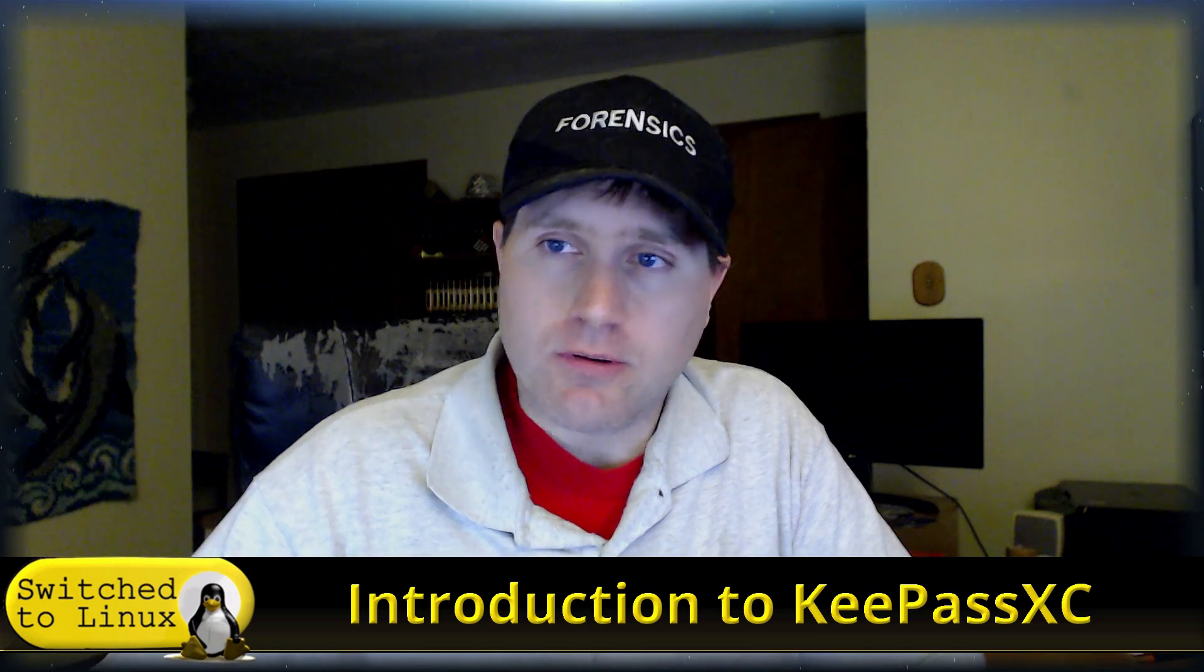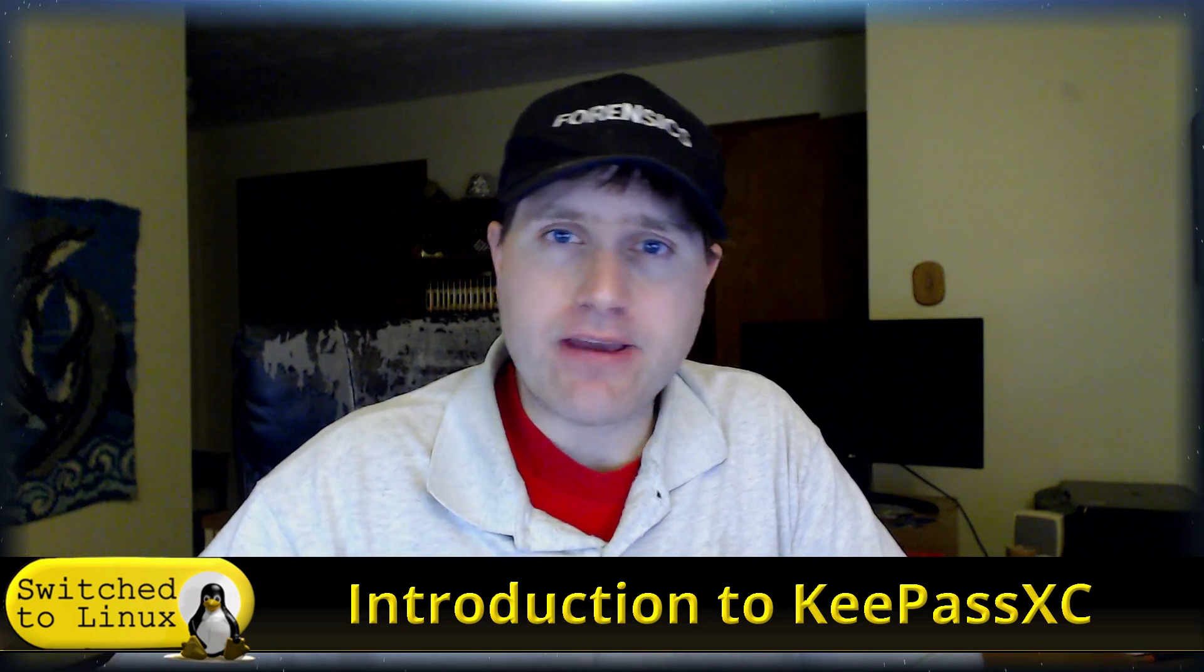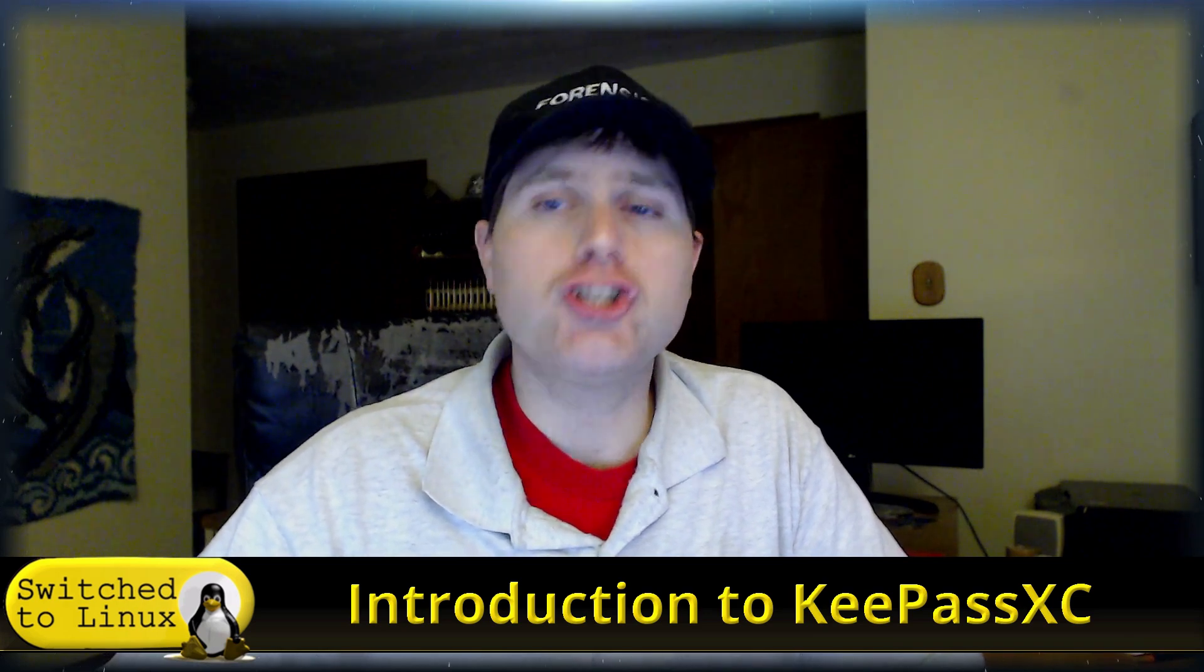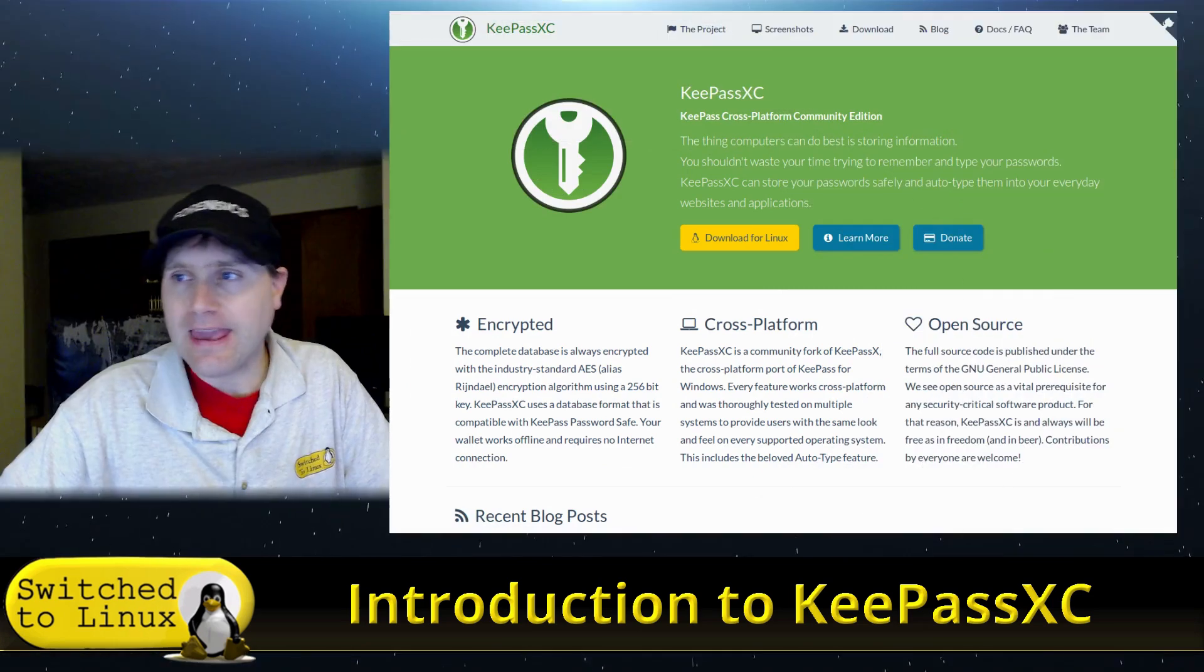Welcome back to Switch to Linux. Today we're going to have a brief introduction to KeePassXC.